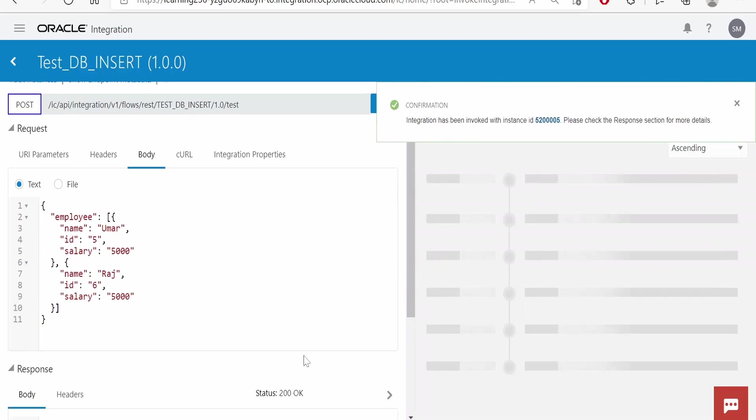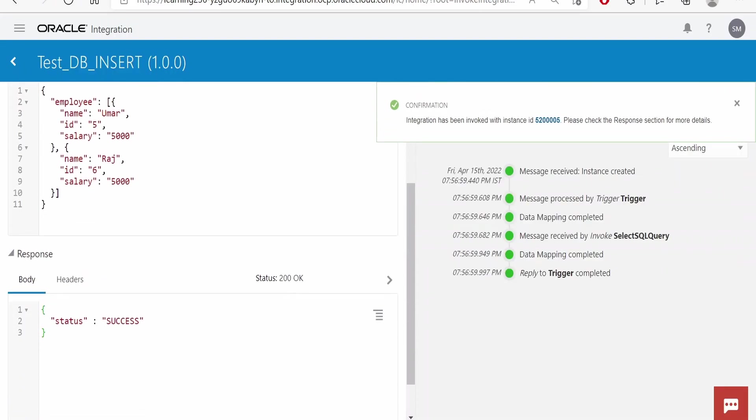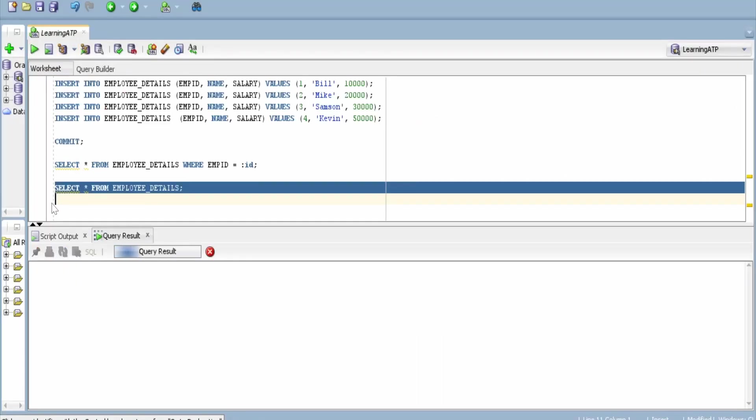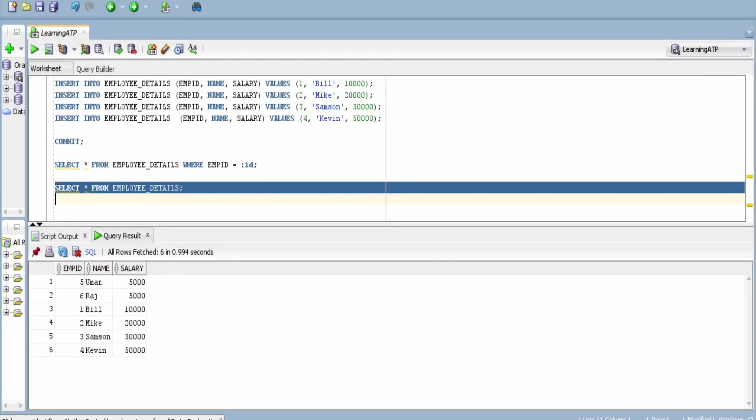Yeah it is success, let's go to database and verify. Click on this, run this command. Yeah as you can see we are having details for Raj and Umar are inserted.